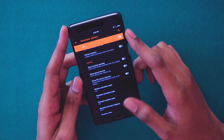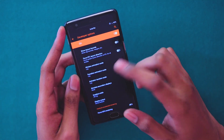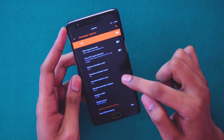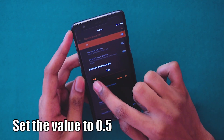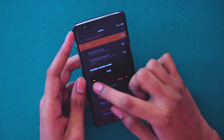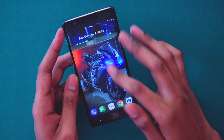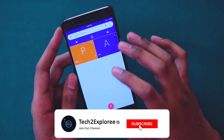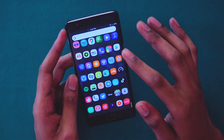Once inside Developer Options, scroll down and find the Drawing tab. In the Drawing tab you'll see three options: Window Animation Scale, Transition Animation Scale, and Animator Duration Scale. Click on Window Animation Scale and set it completely to 0. Then set Transition Animation Scale to 0 as well. For Animator Duration Scale, set it to 0.5 — that's the preferred number. Select 0.5 and click OK. Then just go back to your home screen.